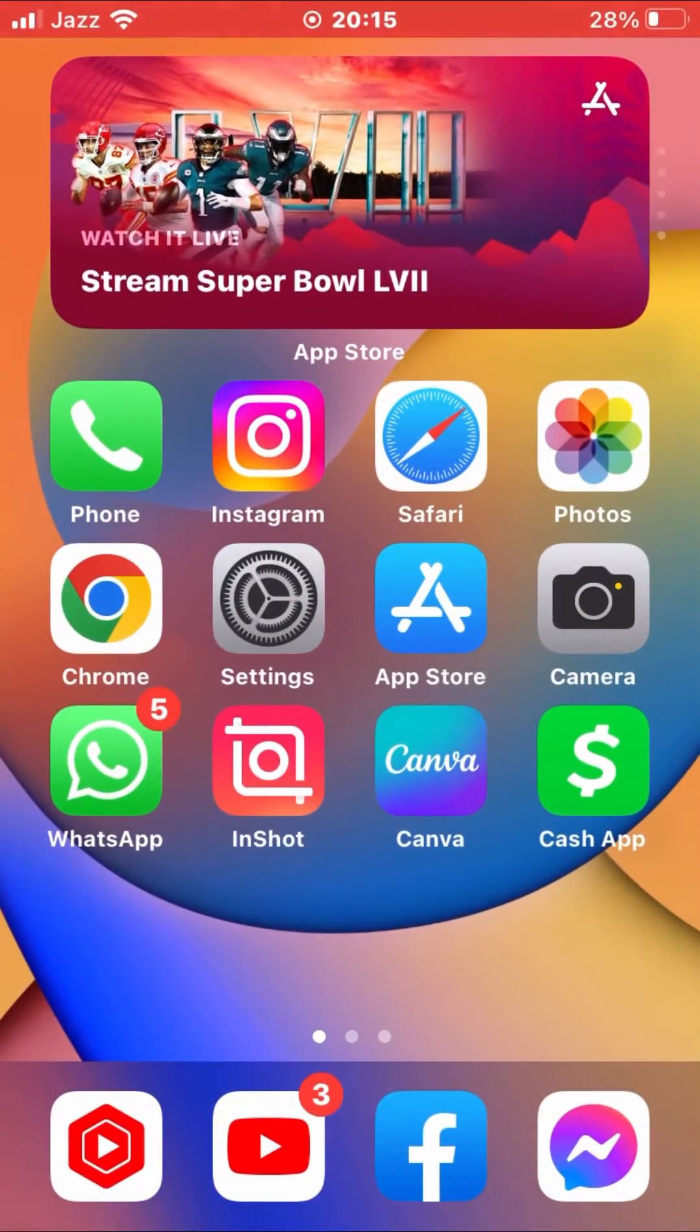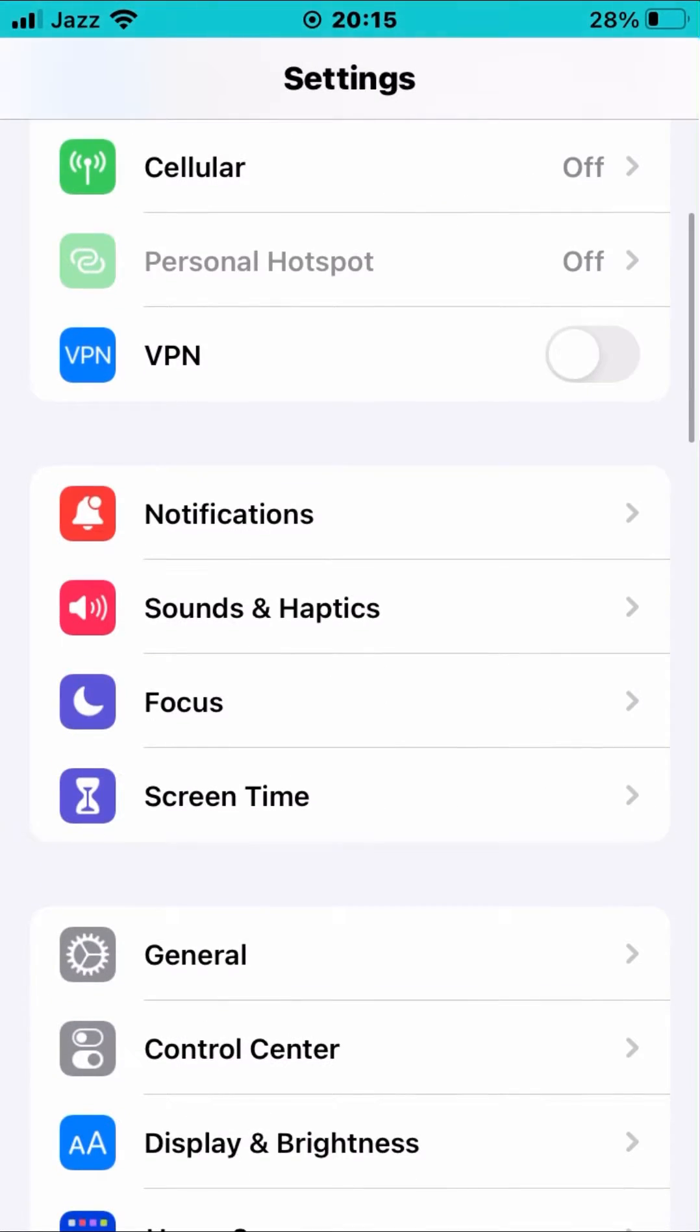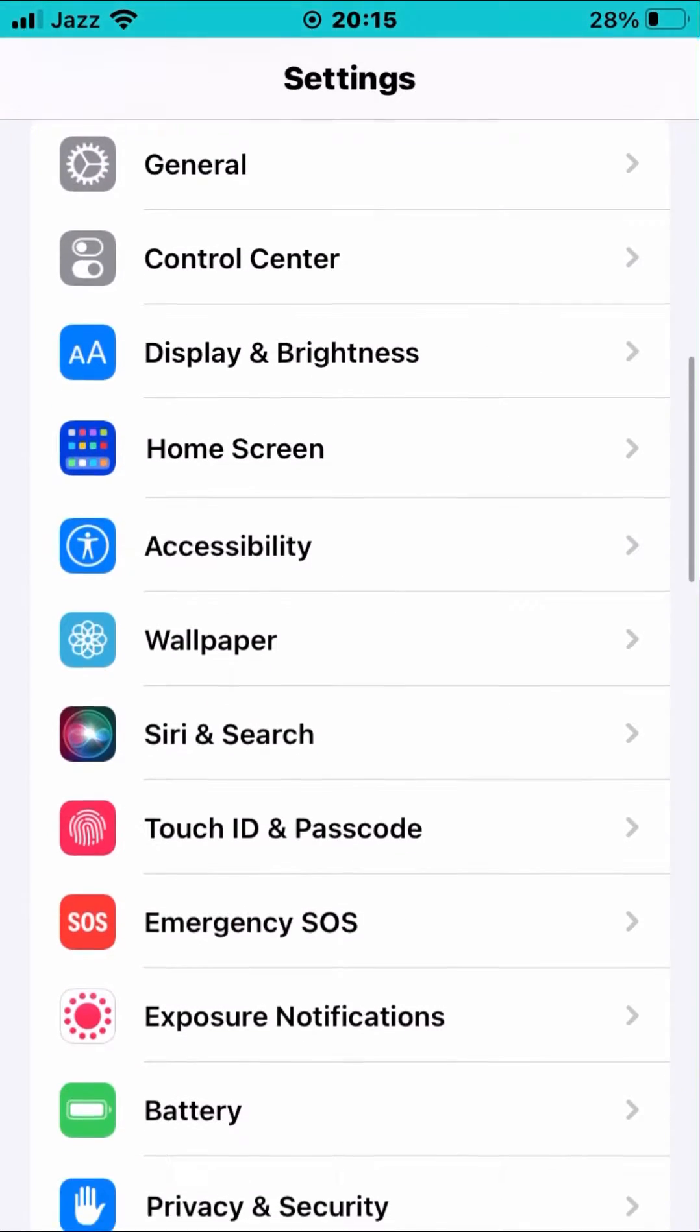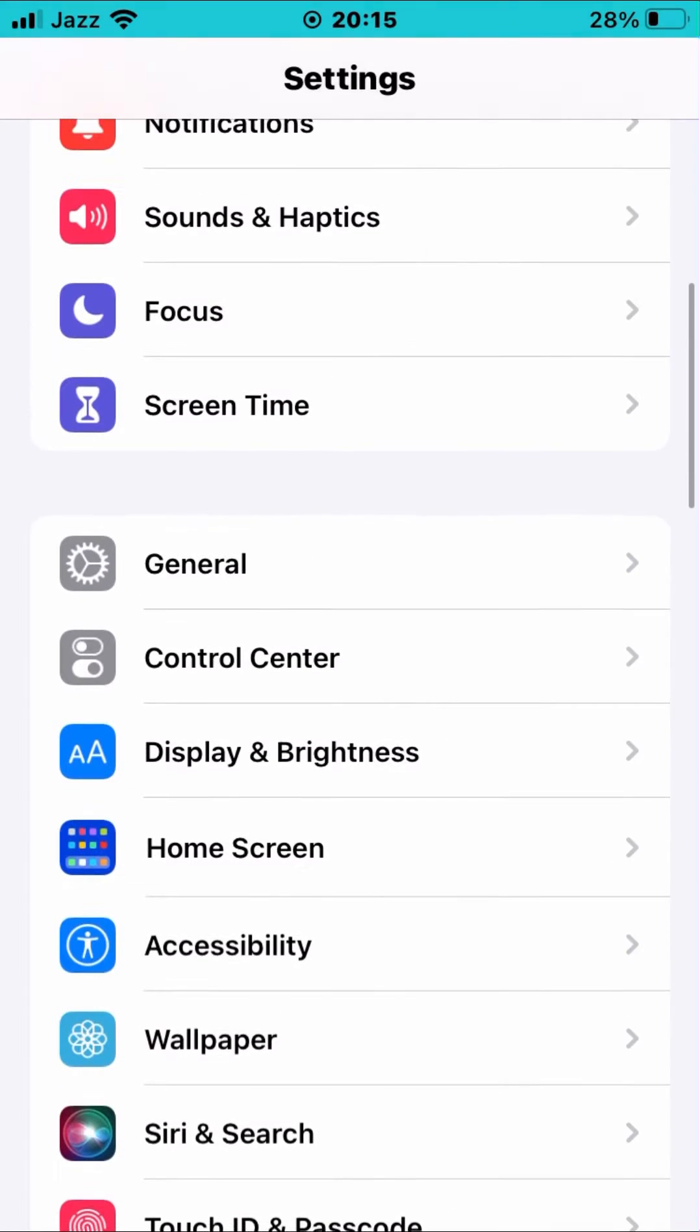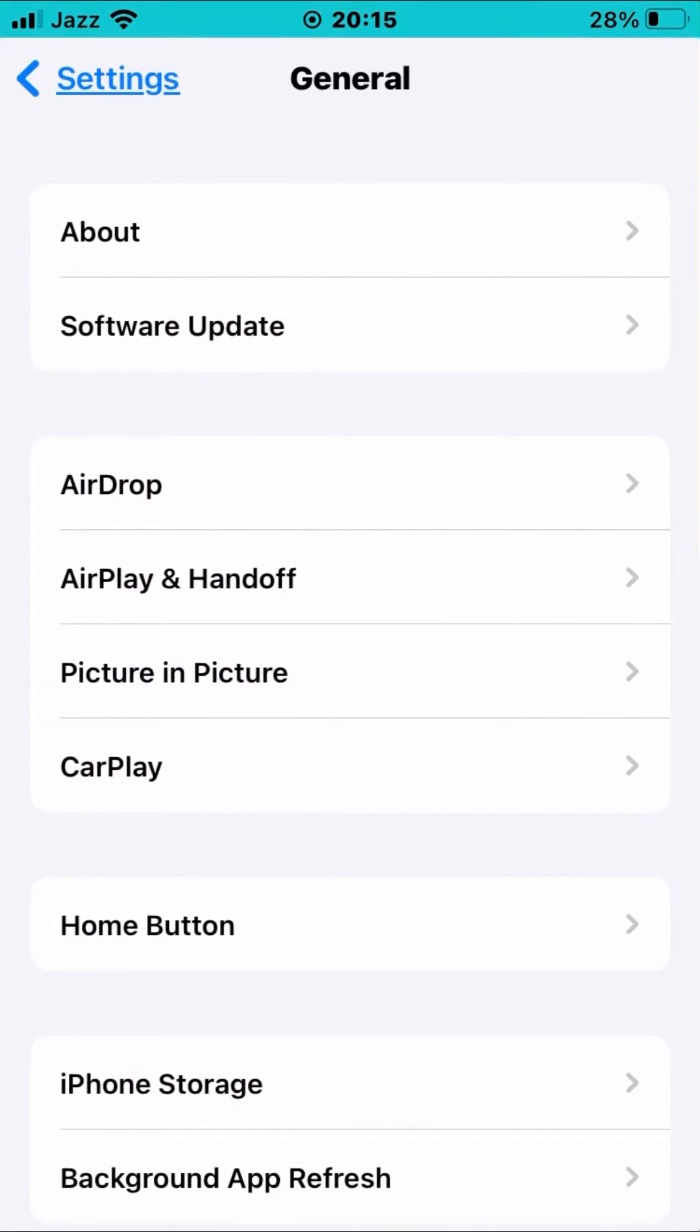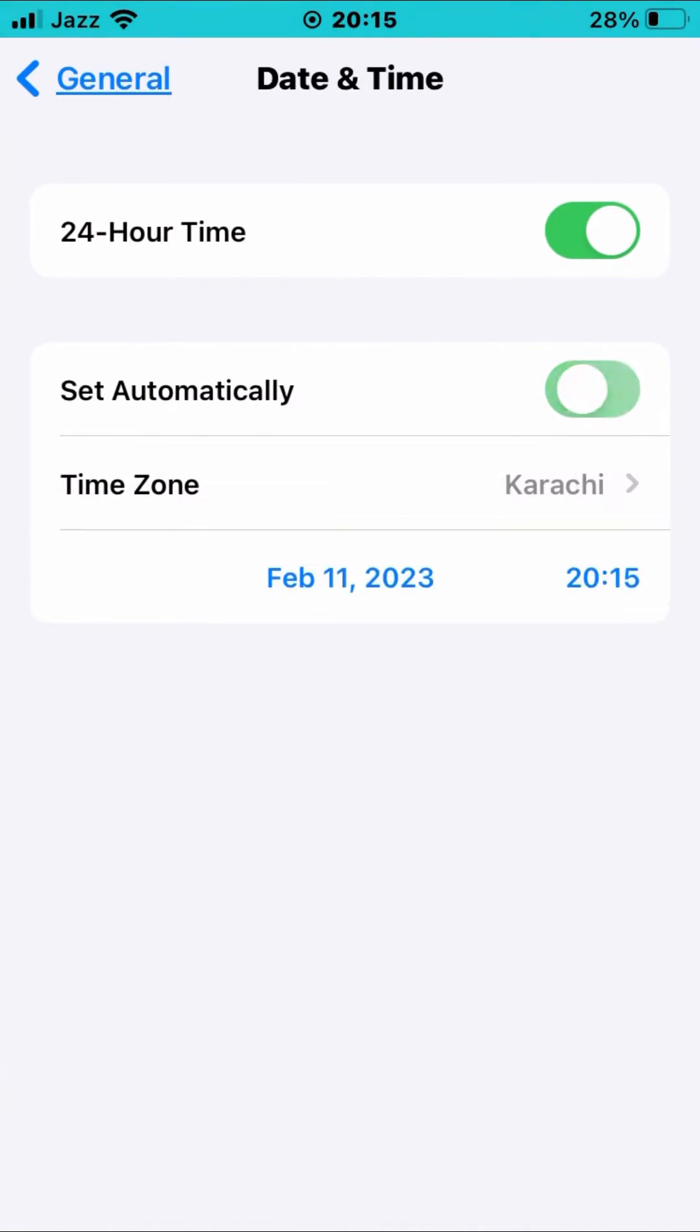So close this page, again open Settings, then scroll down and tap on General. You want to tap General, so go to the iPhone Date and Time. So this toggle is off - turn it on.